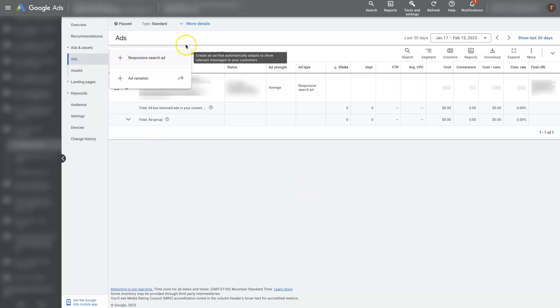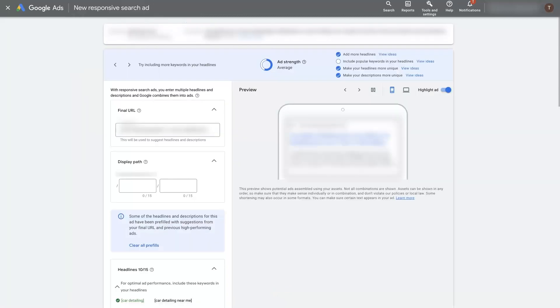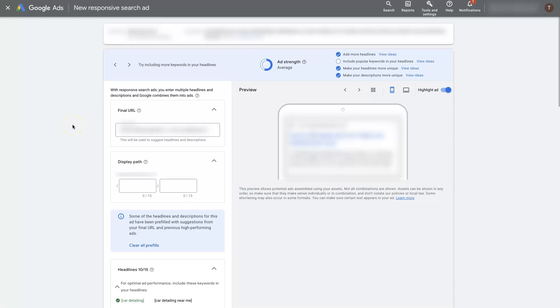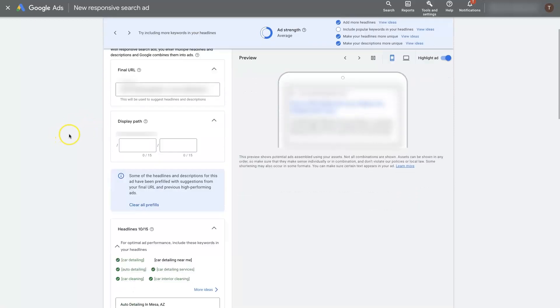When we click that it's going to open up a page that looks just like this and the first thing we're going to need to do is add in our final URL. Final URL is essentially the URL or the web page that people will visit after they click on your ad.